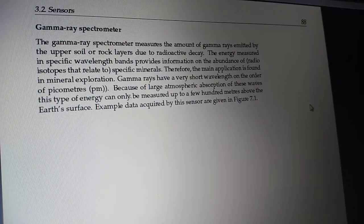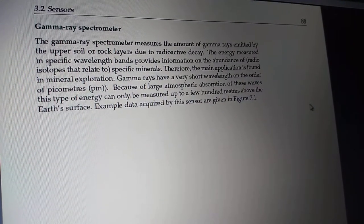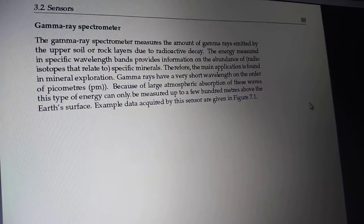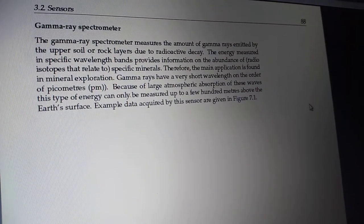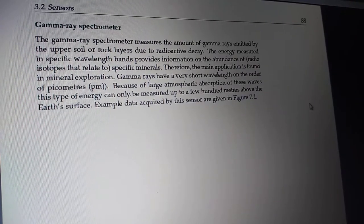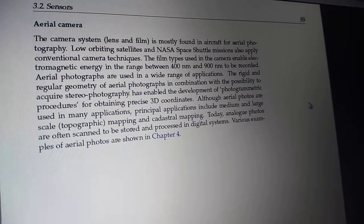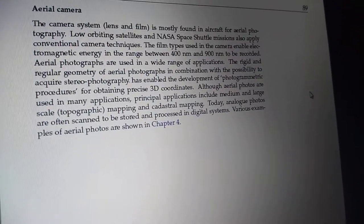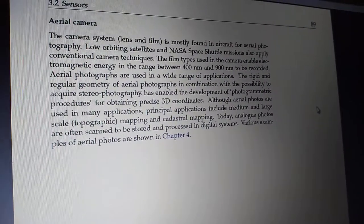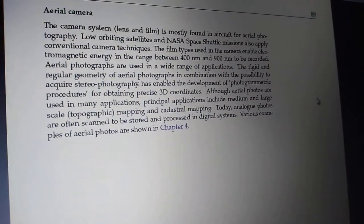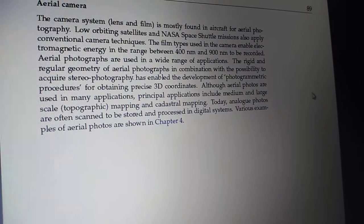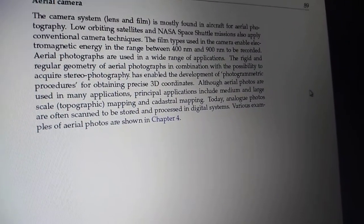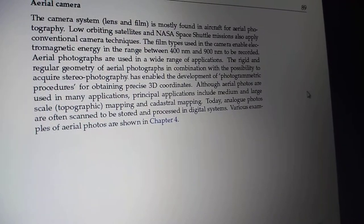The function of a spectrometer is to measure the spectral energy coming via gamma rays — that is the basic function of the gamma ray spectrometer. Next is the aerial camera, which is a part of the image sensing mechanism in remote sensing applications. Depending on the mounting and angling mechanism, we classify it as an aerial camera.